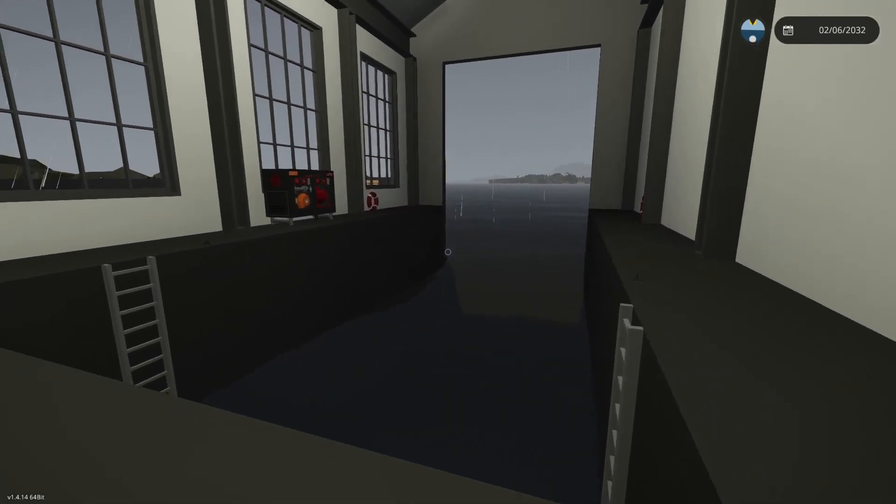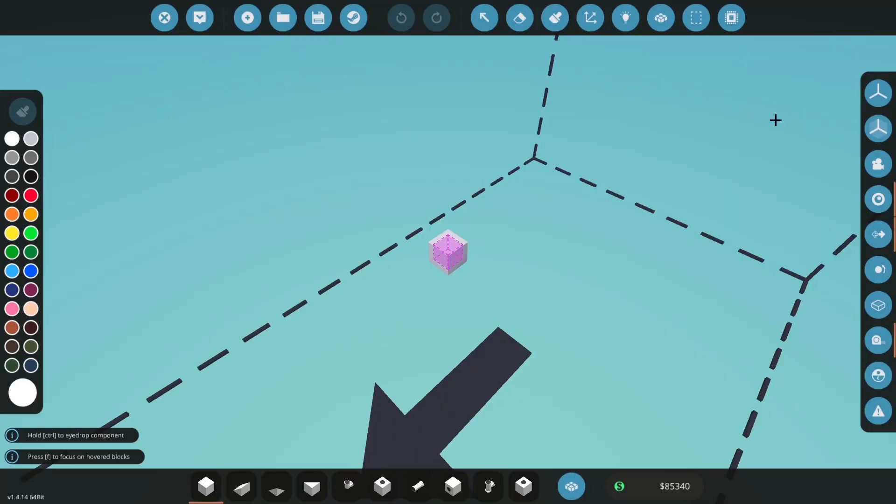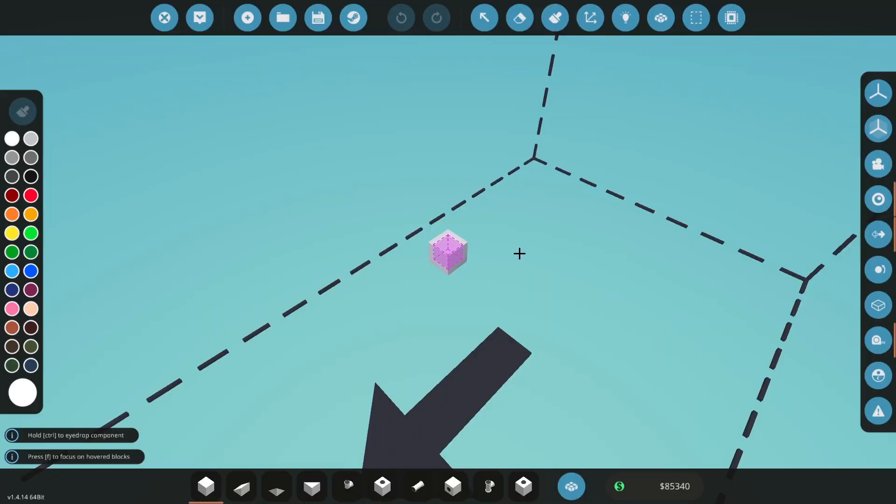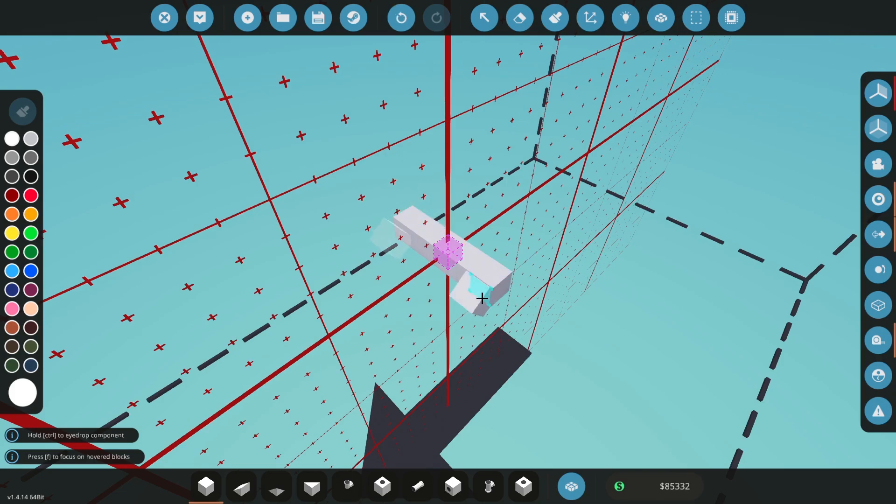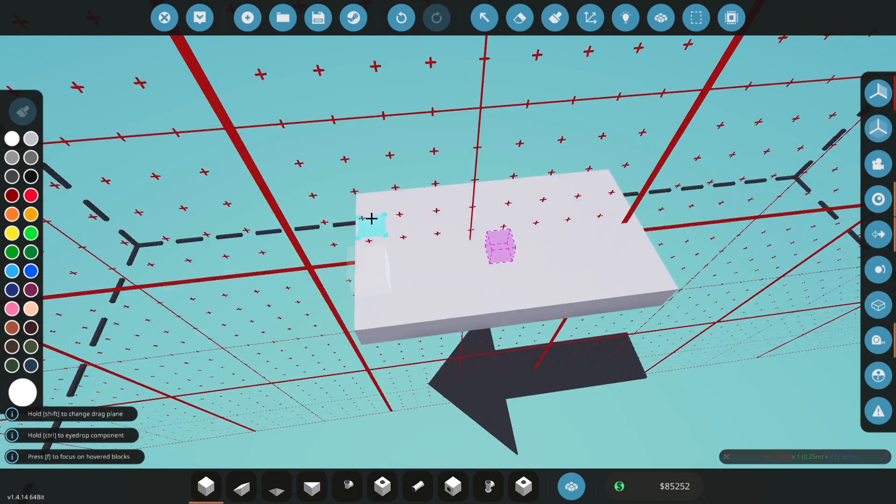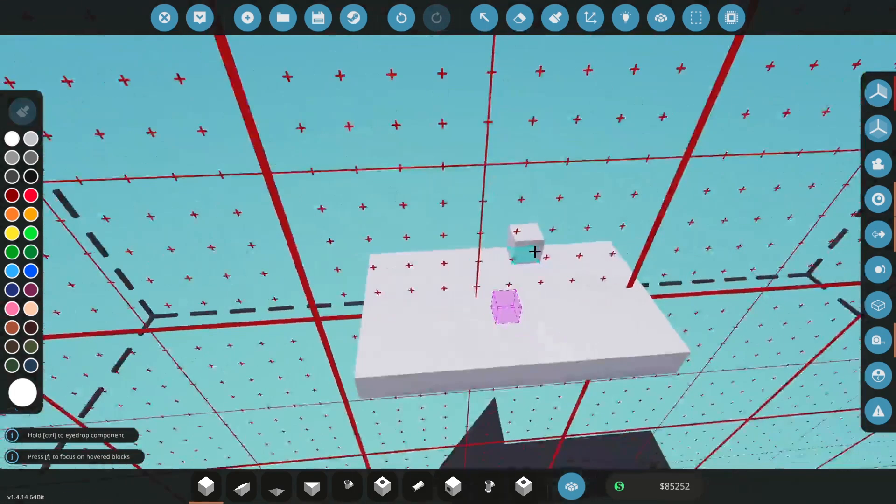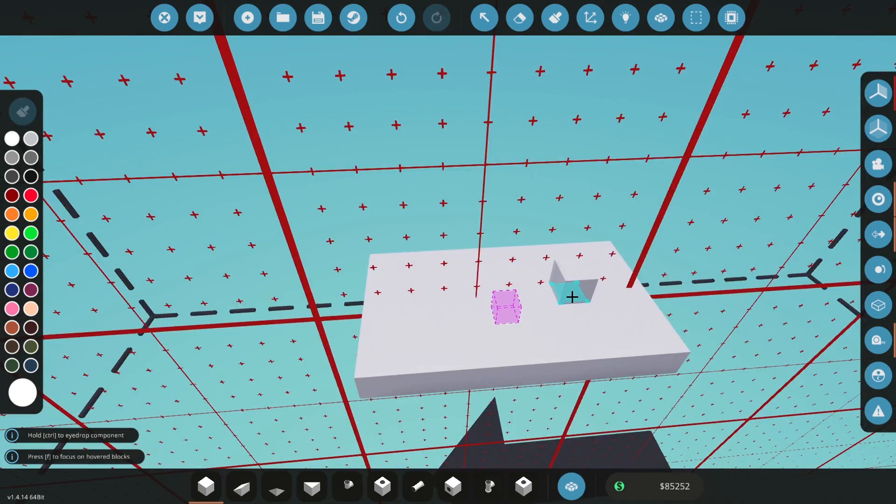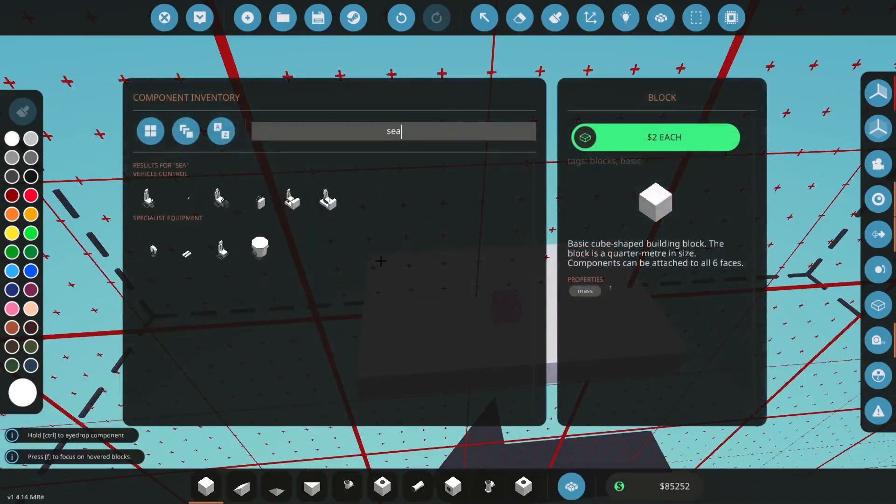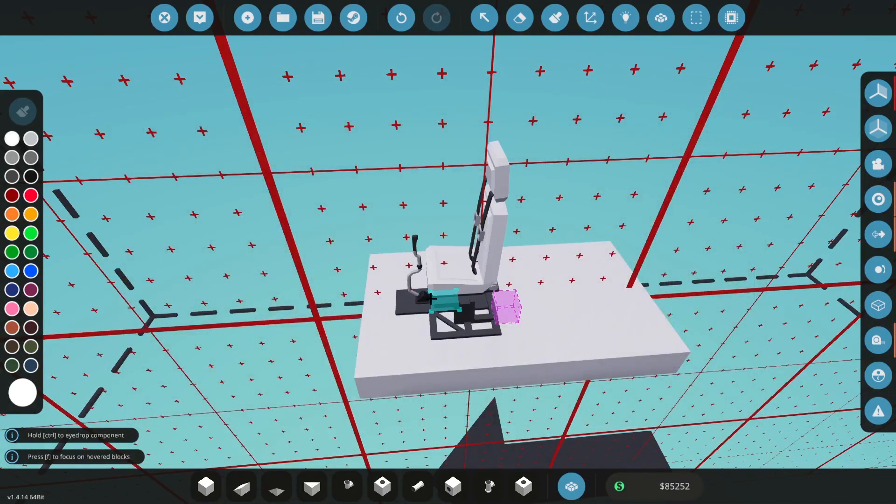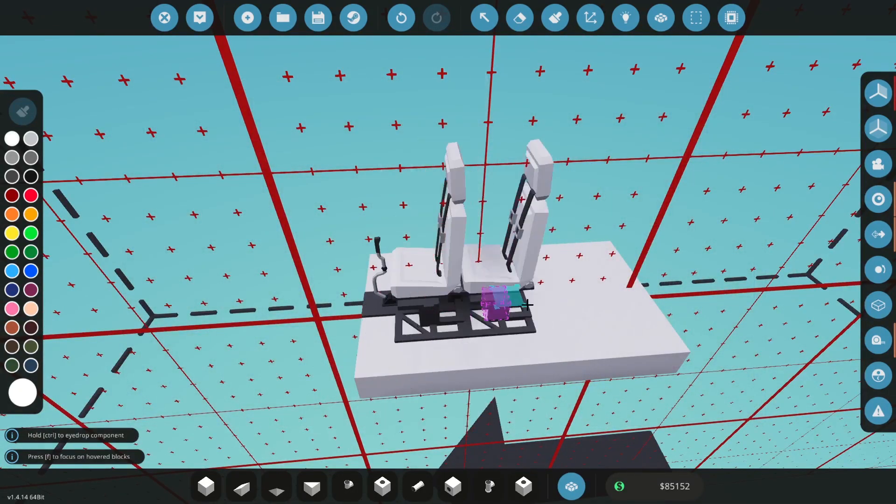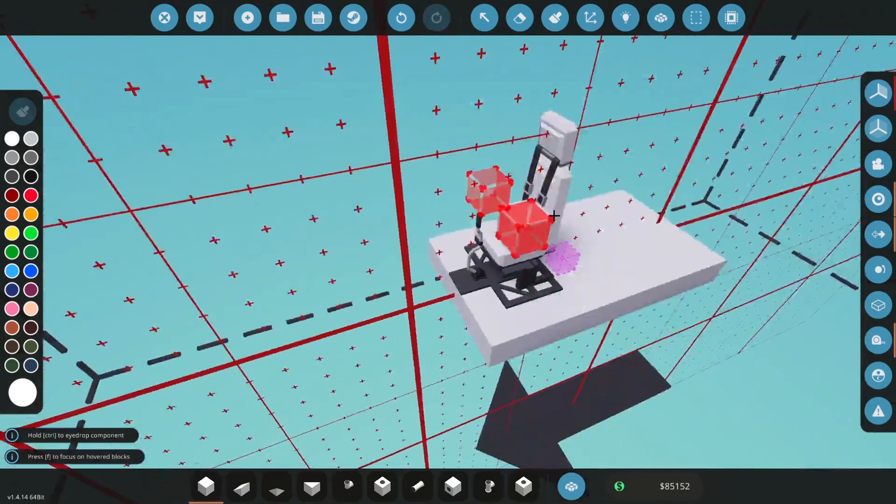First things first, we need to make a base for our helicopter. By a base I mean somewhere to put our engine and our pilot. Just make a simple base like this and get a seat.